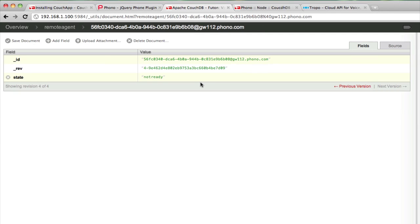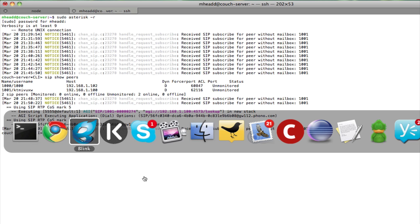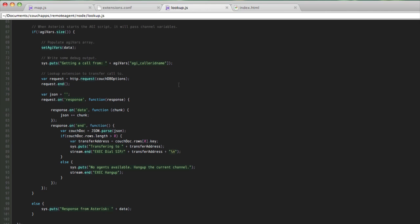So what I've done here is I've basically taken Asterisk, which is an enterprise-grade PBX platform, and I've connected it to Node.js. Then I've used my Node.js script to query a CouchDB instance that's serving up a Couch app that has Phono embedded in it. So this is pretty cool.